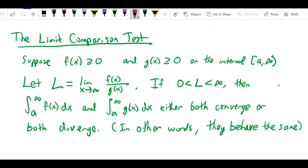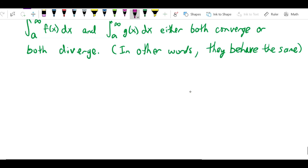If L is positive and finite, then the integral from a to infinity of f and the integral from a to infinity of g either both converge or both diverge — they behave the same for the purpose of convergence. This is useful because we're going to make g(x) something where we already know the convergence properties — a nice p-integral, for example. Then if we know the integral of g converges and we get a finite positive L, we know the integral of f also converges.